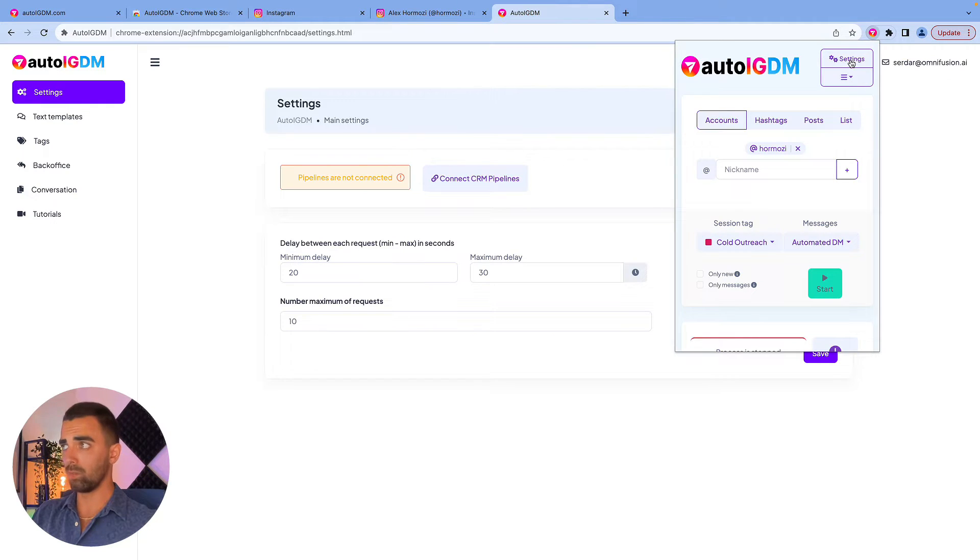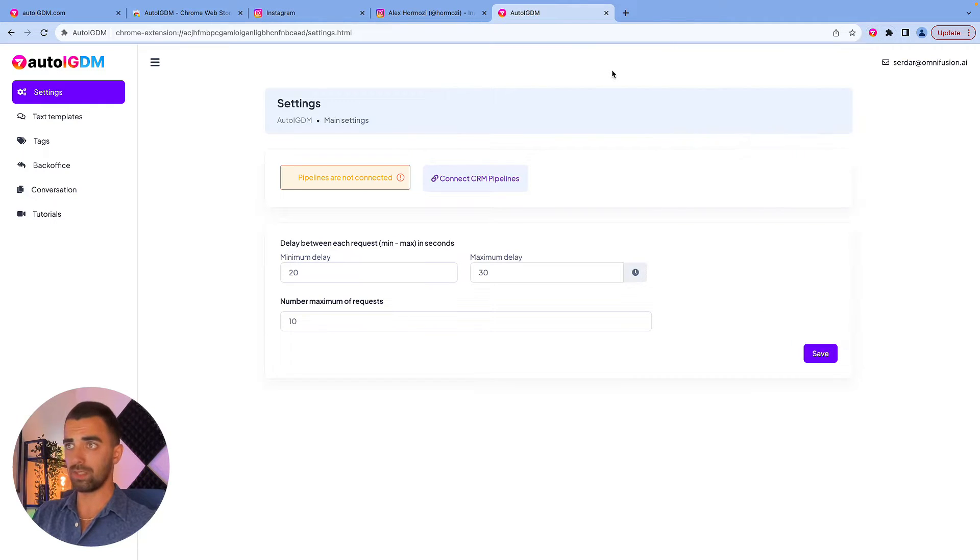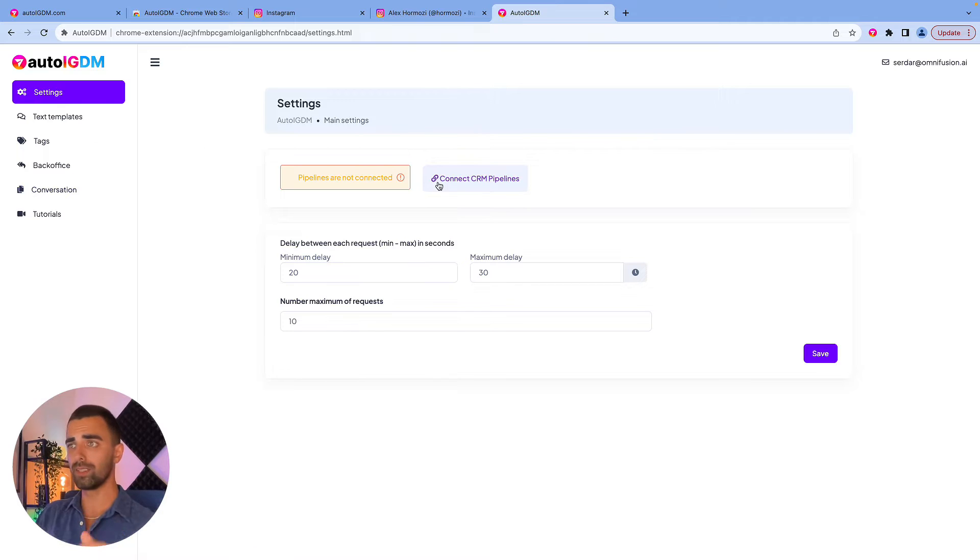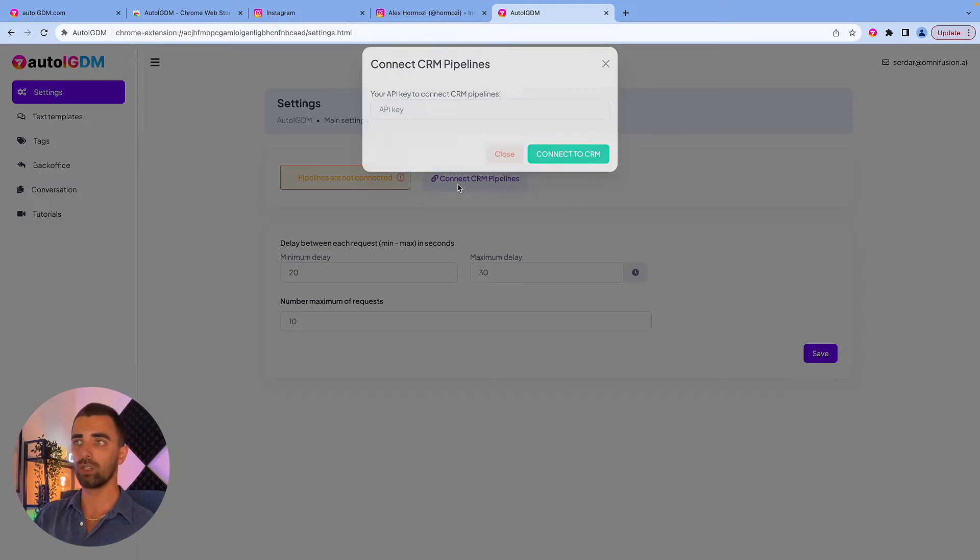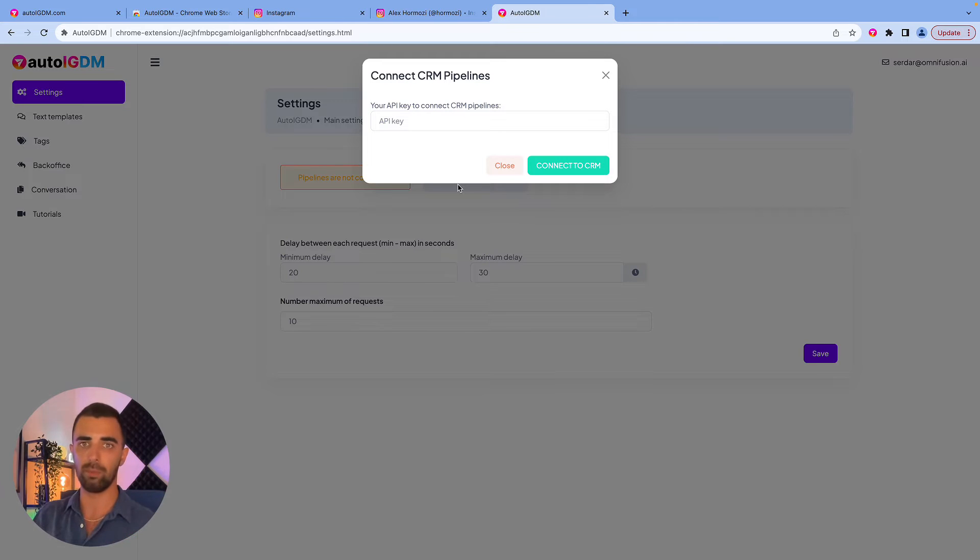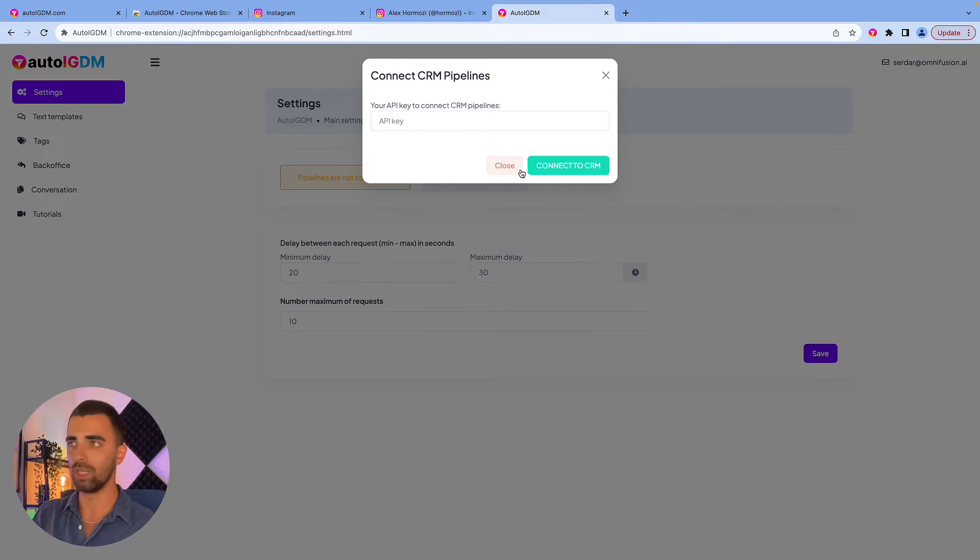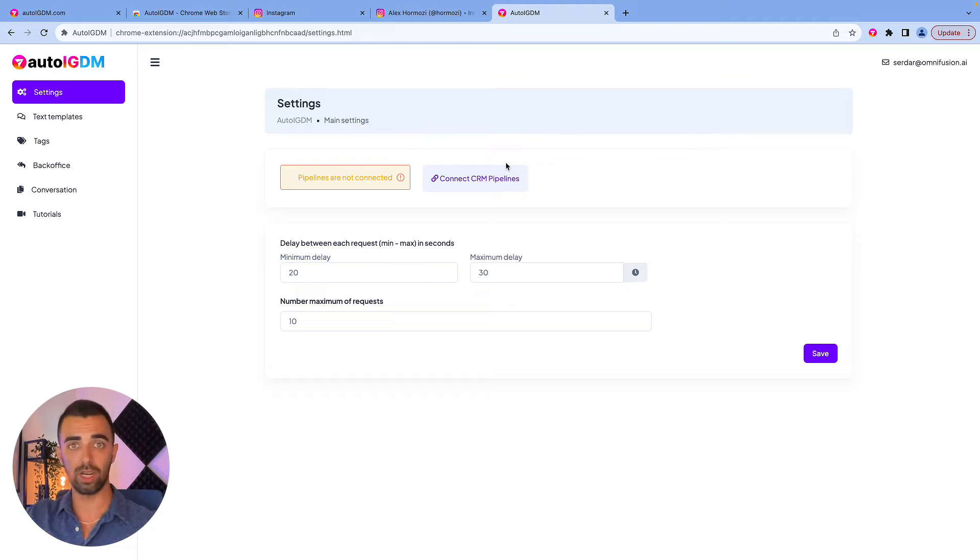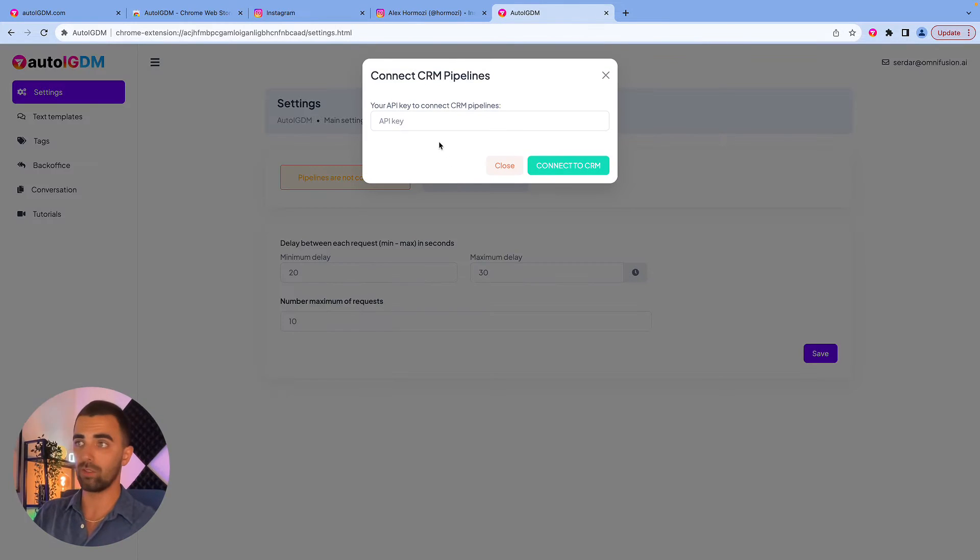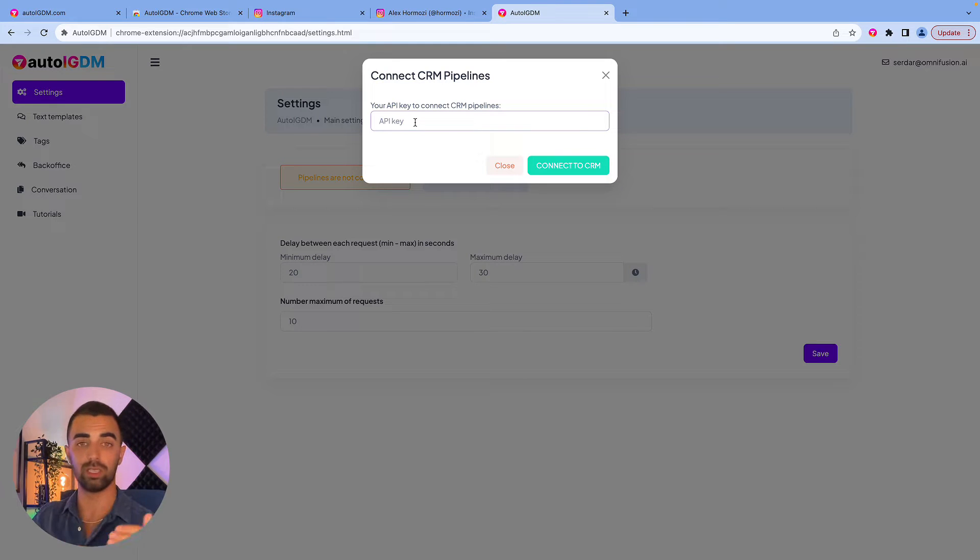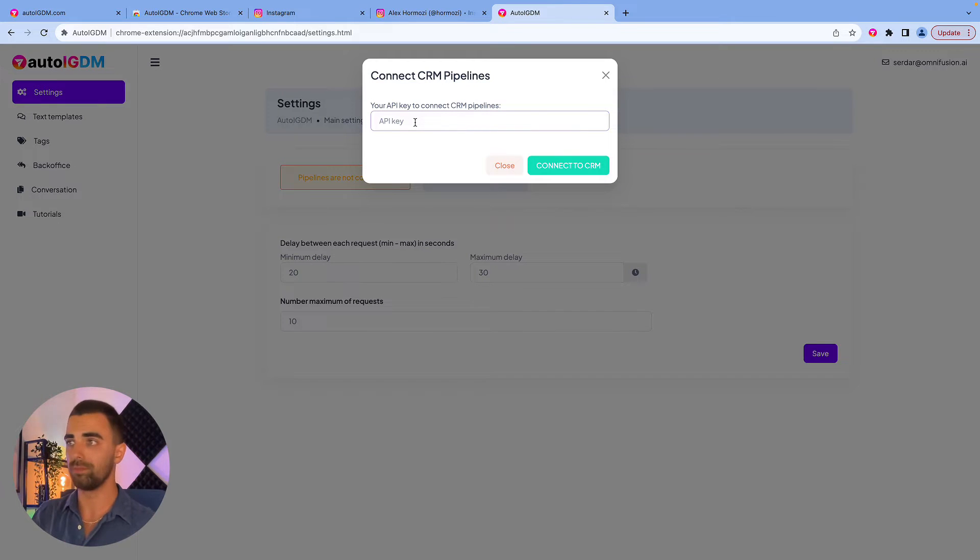After we are in the plugin, we simply click on settings and this window will open. This is already the first feature which no other tool out there has. You can connect your Go High Level CRM to this tool. So every message you send will create a new contact in your Go High Level CRM and you can send different kinds of automations from there. Simply add your API key from your sub account and Go High Level and you're connected. That's all you need to do.